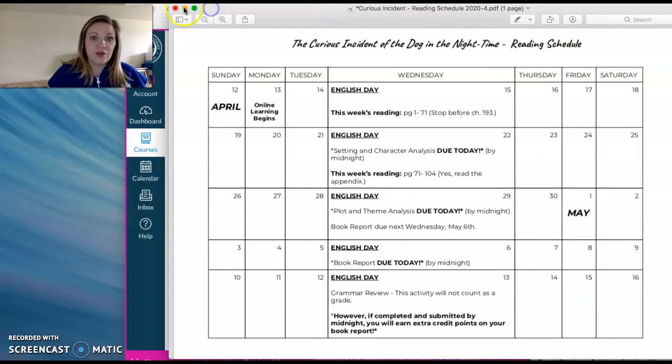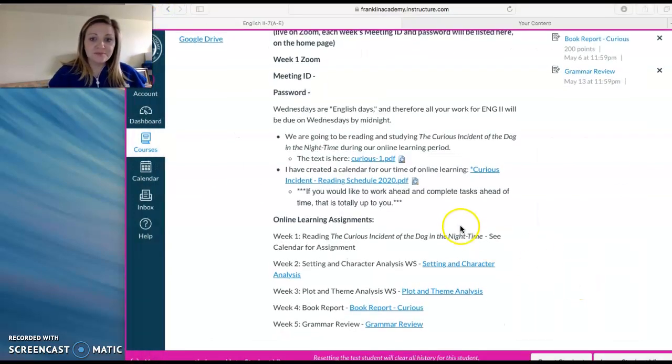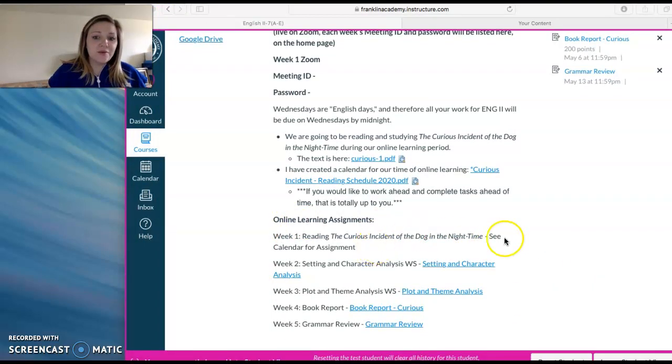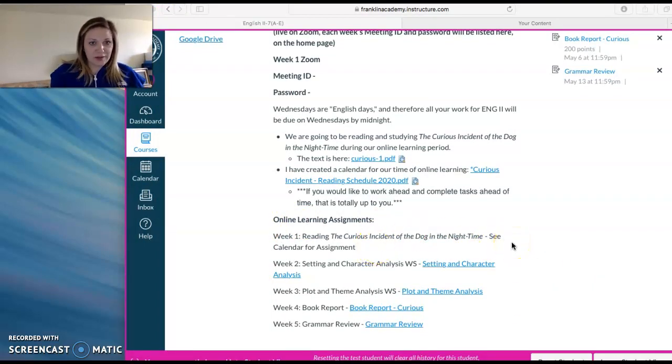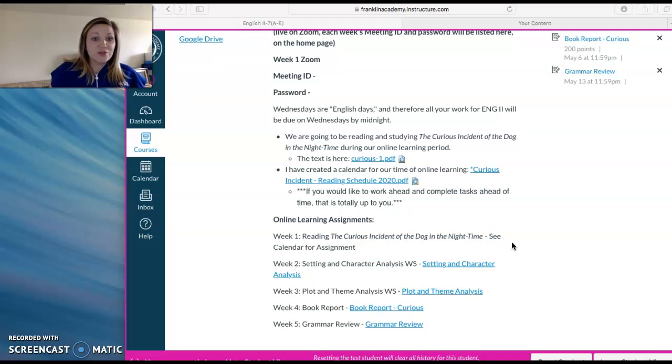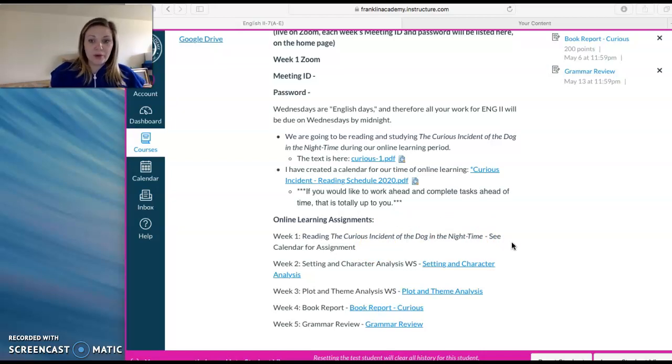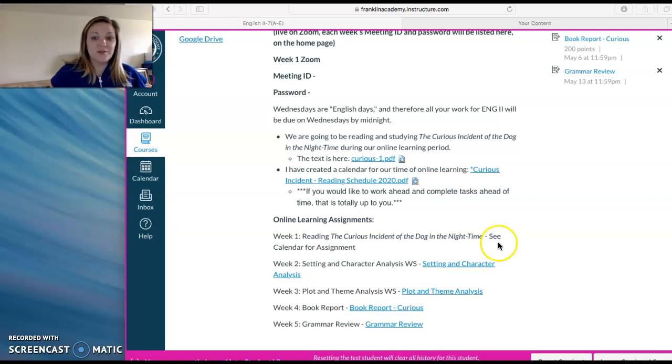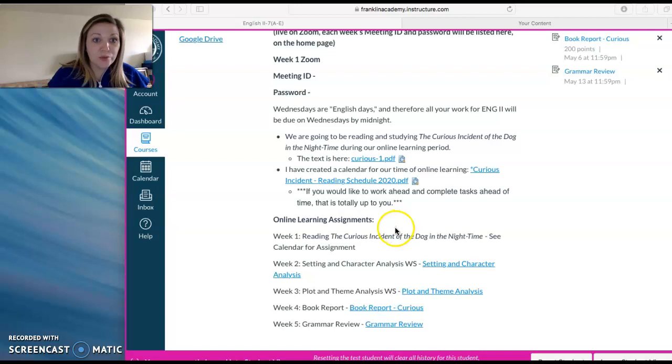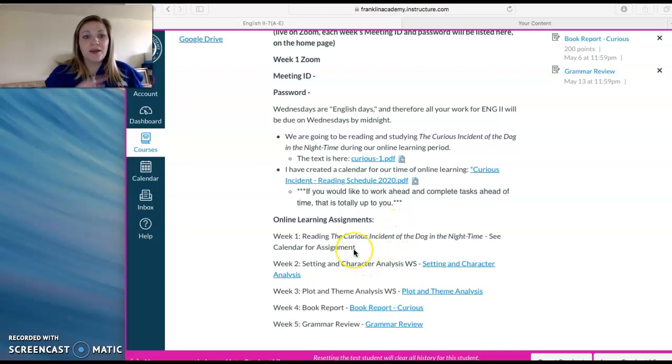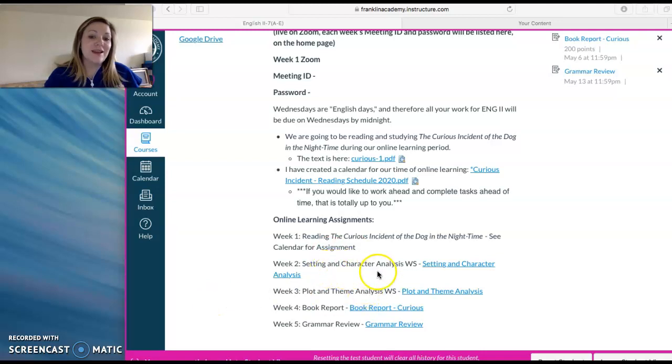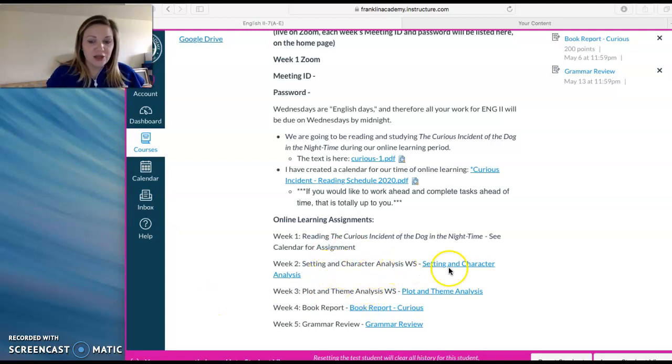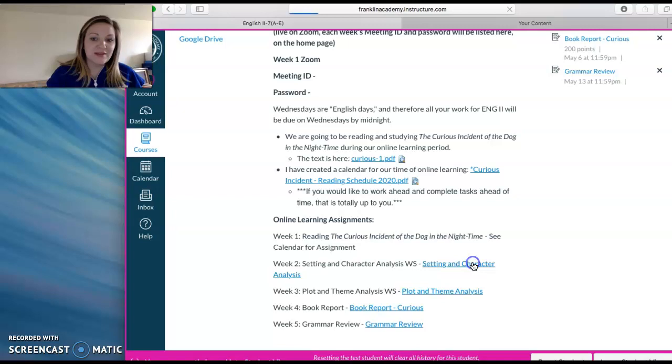So moving on down here at the bottom of the home page, I've listed out the assignments week by week for you just to break it down, especially for those who don't want to work ahead. So week one, you're just reading. You can find that assignment says on the calendar. That's the calendar I just had pulled up. That is going to be your focus for week one. And then week two, I've got the setting and character analysis worksheet. So I'm going to go ahead and click on that assignment.